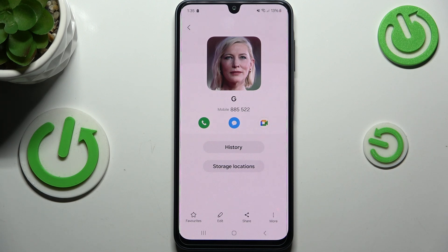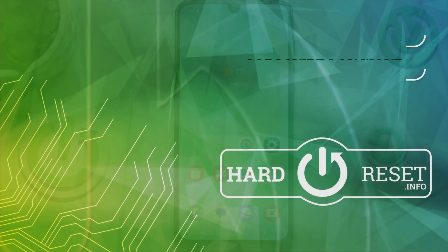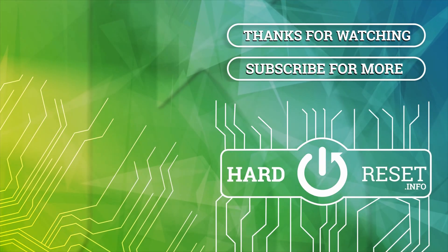This is how your contact will look. You'll be able to see this photo on the contact list and also during incoming calls from that specific number. That would be all — thank you so much for watching. I hope this video was helpful, and if it was, please hit the subscribe button and leave a thumbs up.